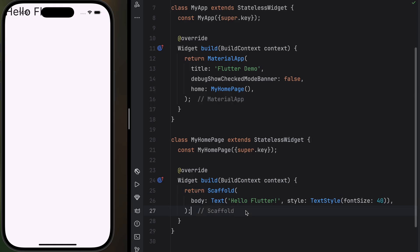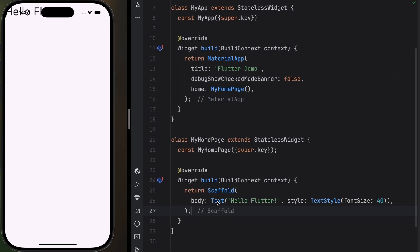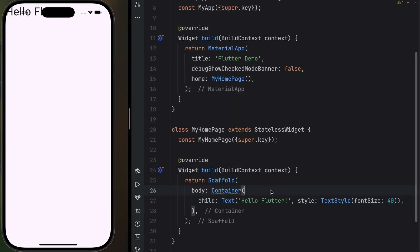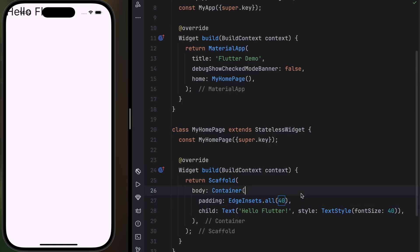First up, padding and margins. You know how frustrating it is when text is smashed against the edge of the screen? Container fixes that instantly. You just wrap your widget in a container, add some padding and boom, professional spacing.